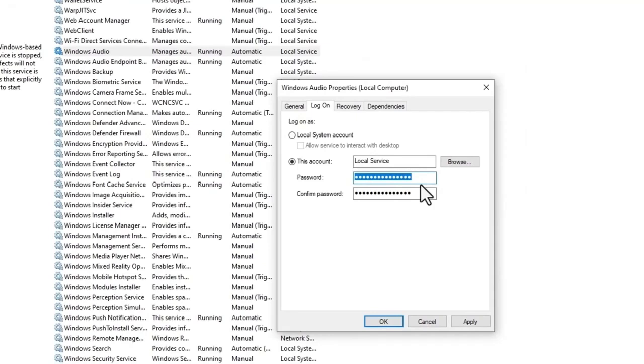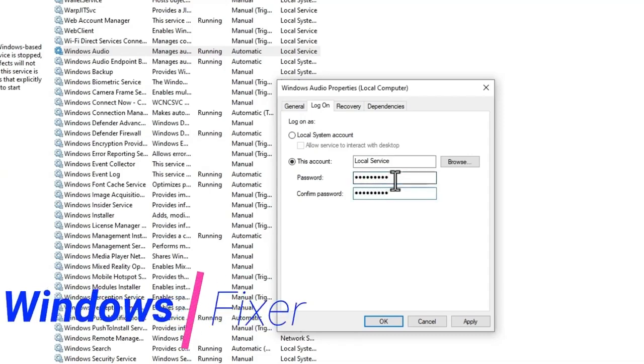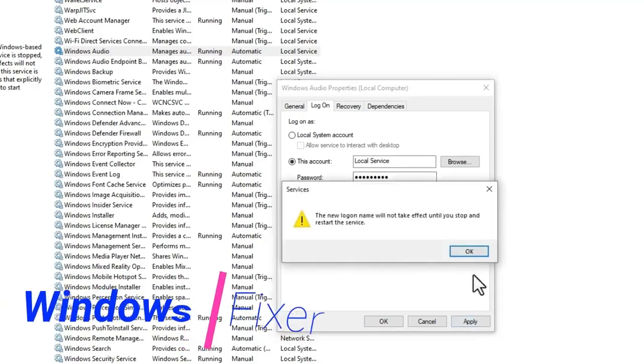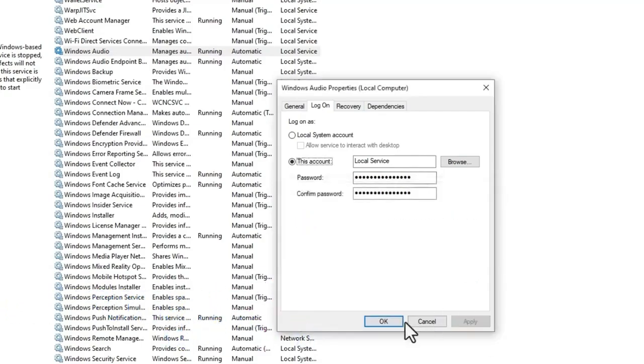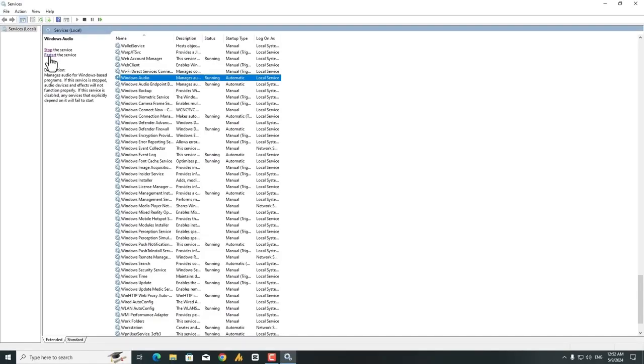Now here you need to put the Windows password if you have. If you don't use Windows password with your account, then you need to just leave it empty. In my case I'm using password, so put here the same password, and then click on apply. And that's it.